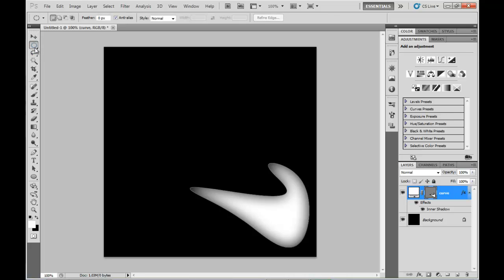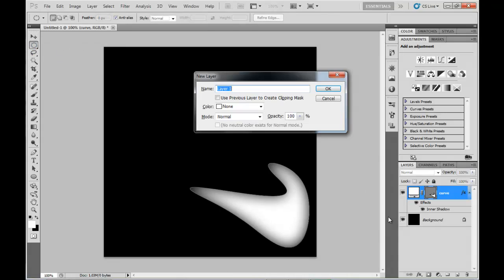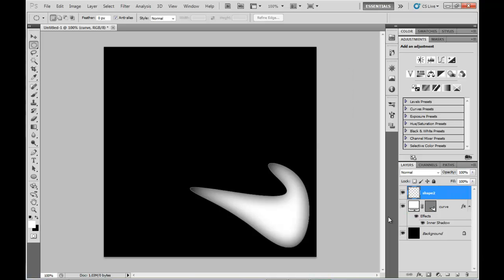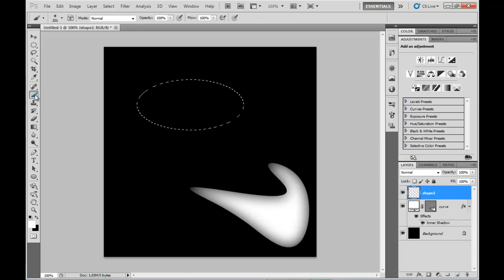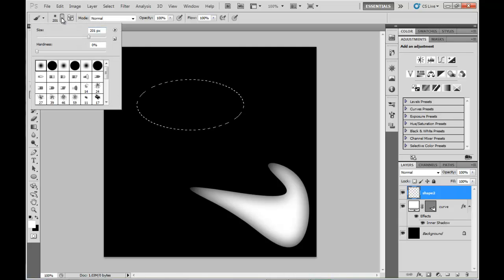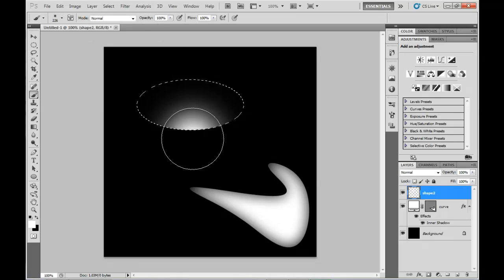In addition to using the Ellipse tool, we can actually use the Ellipse Marquee tool. Just draw ourselves a circle with the Marquee. Then we can use a big soft white brush instead of a solid white color for the proper Ellipse tool.